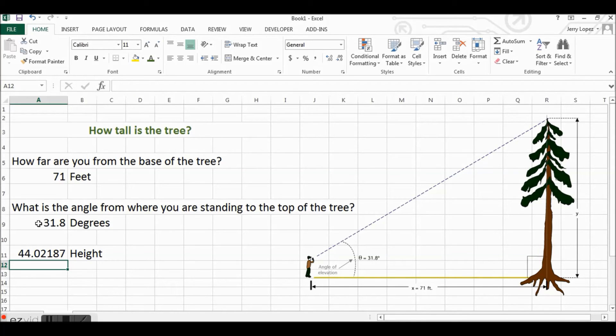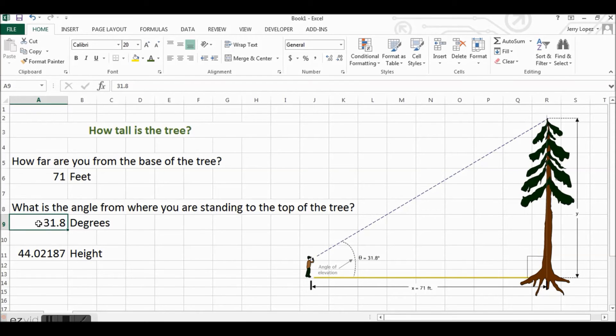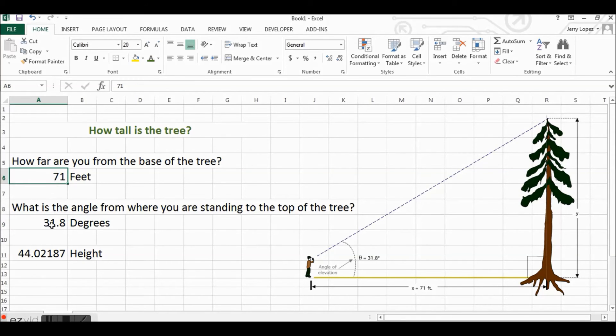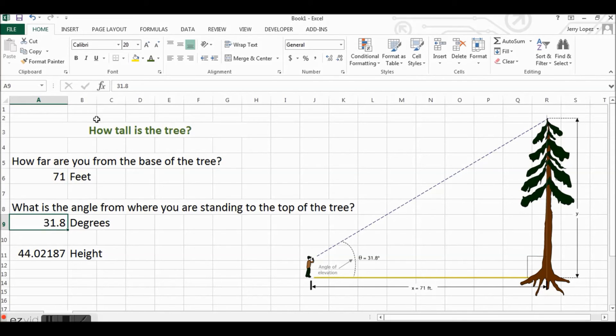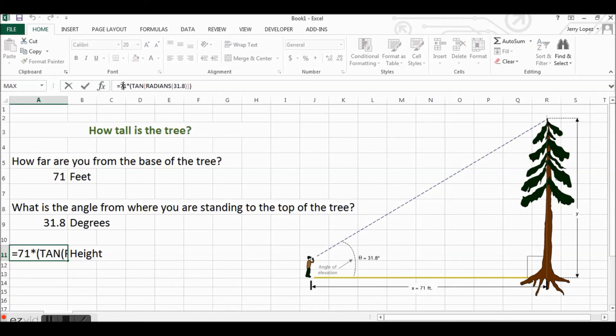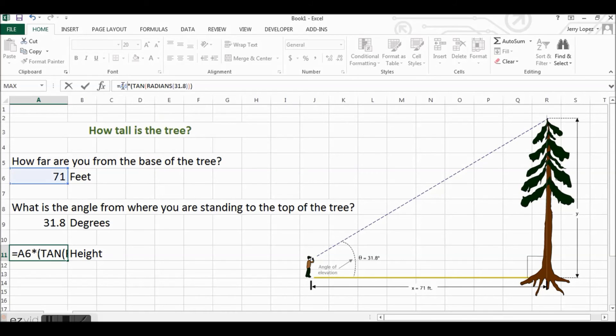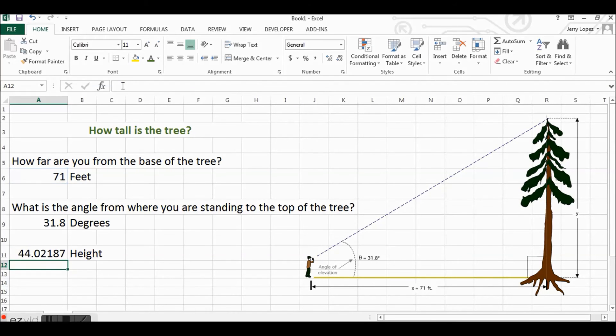Let's change our formula so we're not using absolute numbers but we're using the cell references of A6 and A9. So we'll go up here and say this first one is A6, and then our second right here will be A9.